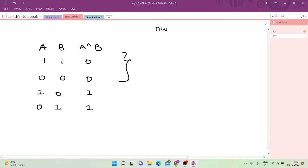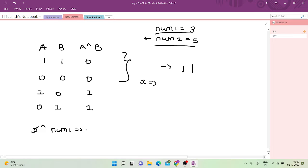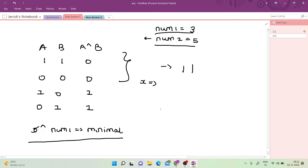In this question, num1 is 3 and the purpose of num2 is only to calculate the set bits — it is not used anywhere else. I can write num1 in binary as 11. Now, to form a number X, I need X XOR num1 to be as minimal as possible.